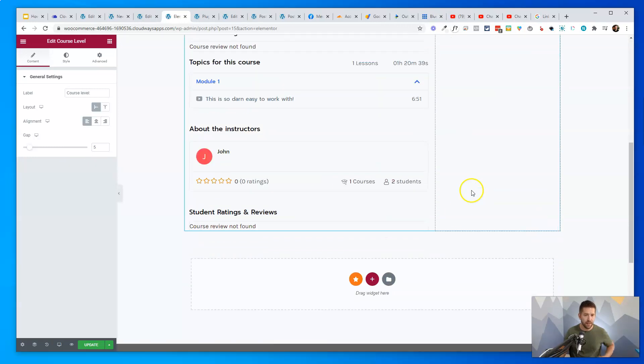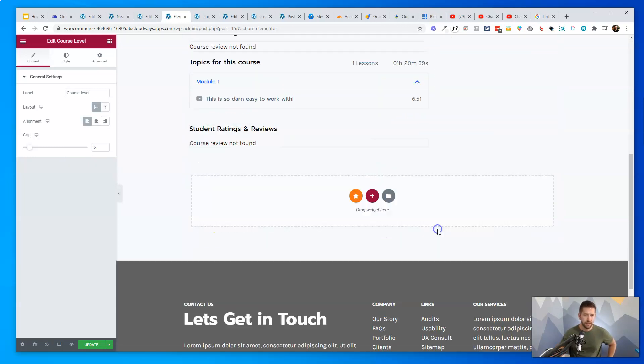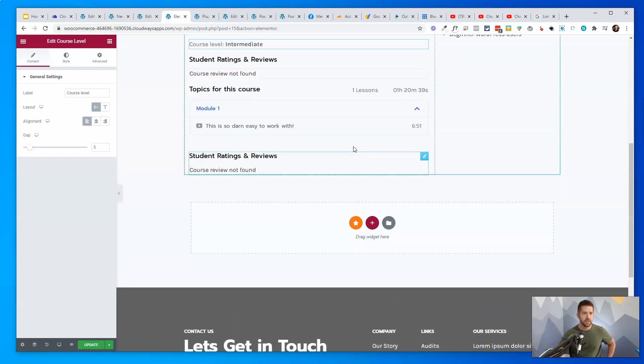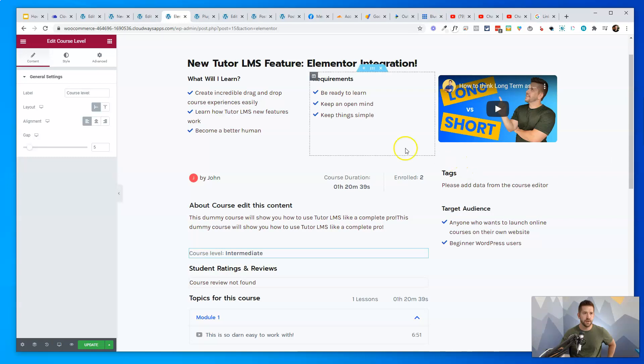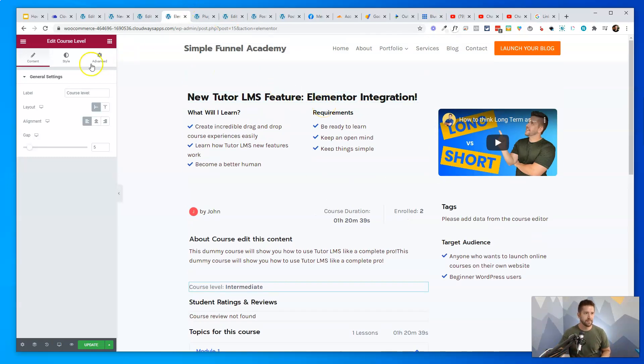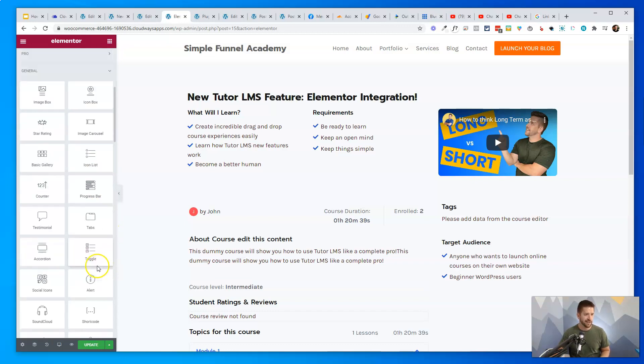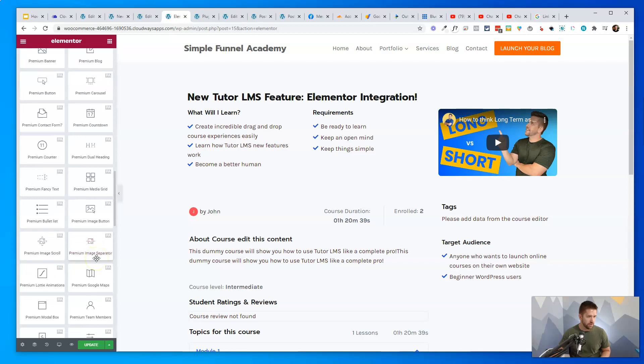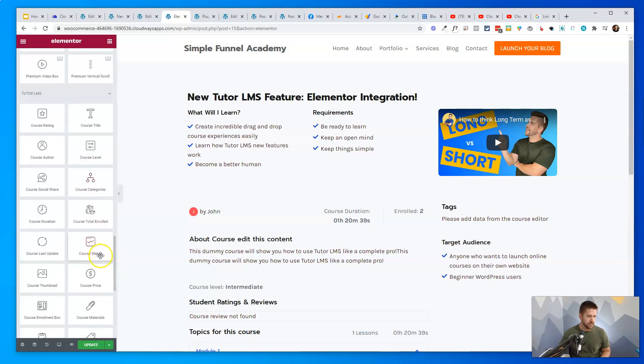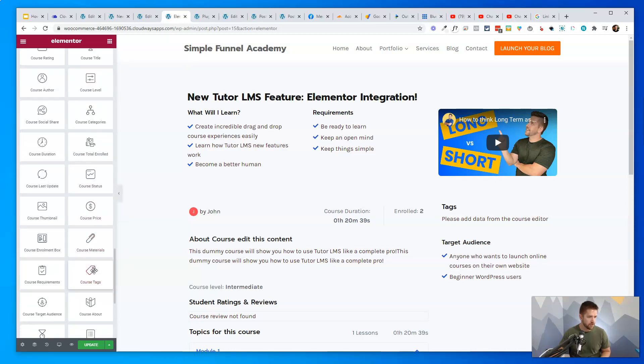What I love about this, which now that it's like getting my juices flowing here, is you could essentially use this to lead into a funnel. So what I never really liked before with TutorLMS was that the sales pages were just going to go to that classic, you know, WooCommerce buy area. But now check it out, y'all. What we could do is actually link this up to a funnel inside of cart flows if you chose to do that.